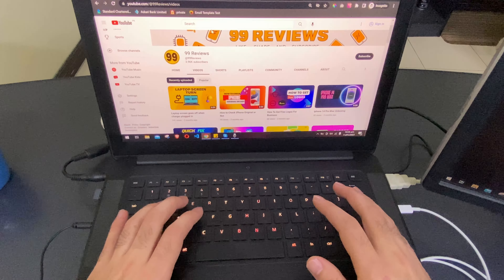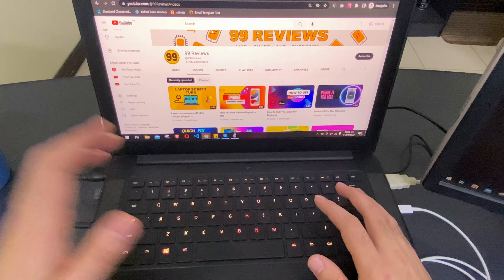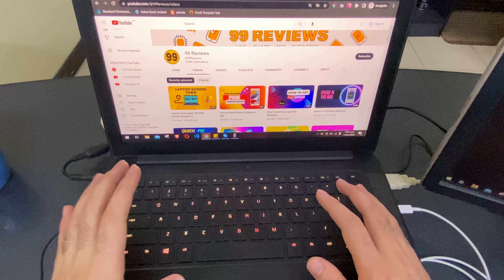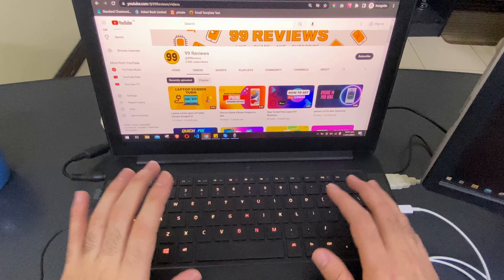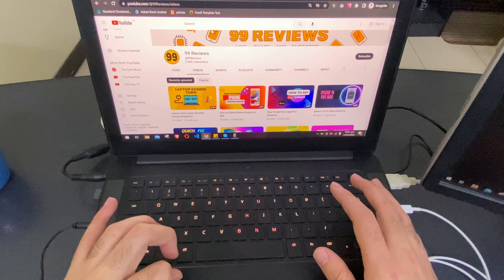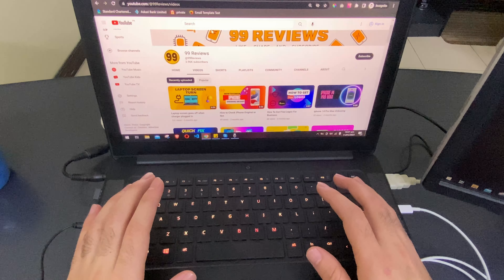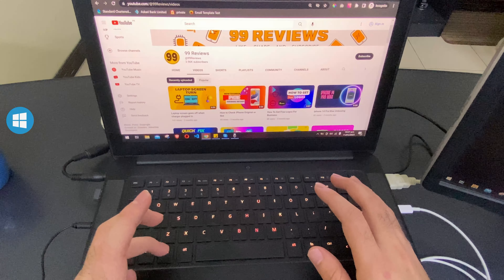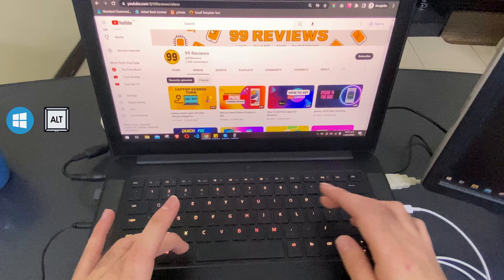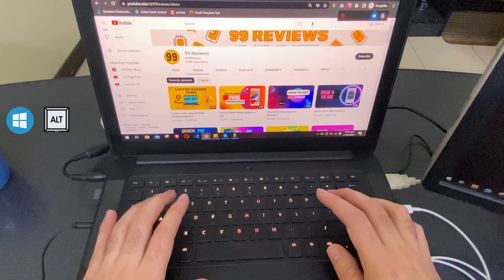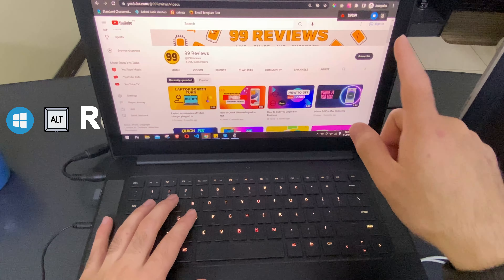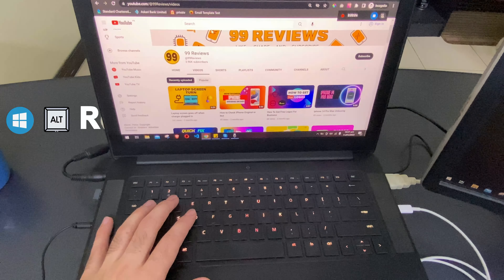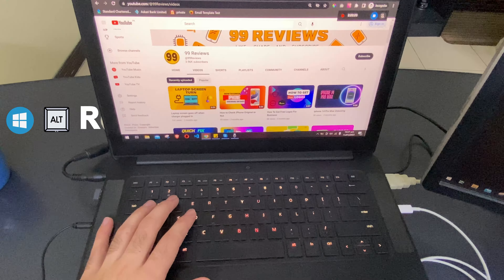Hello everyone, welcome back to my YouTube channel 99 Reviews. In today's video I will show you how you can record your laptop screen without installing any software and totally for free. To record your screen you have to press Windows, Alt, and R, and as you can see in the top right corner, the recording has been started.